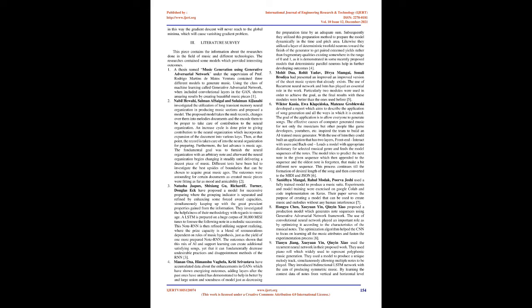They investigated the usefulness of their approach with regards to music generation. An LSTM is trained on a large corpus of 30,000 MIDI songs to predict the next note in a musical sequence. This note RNN is then refined using reinforcement learning where the reward function is a mixture of rewards dependent on rules of music theory, as well as the output of a more trained note RNN. The results shown that this combination of AI and reinforcement learning can generate more pleasing melodies, and that it can fundamentally reduce undesirable behaviors and failure modes of the RNN.